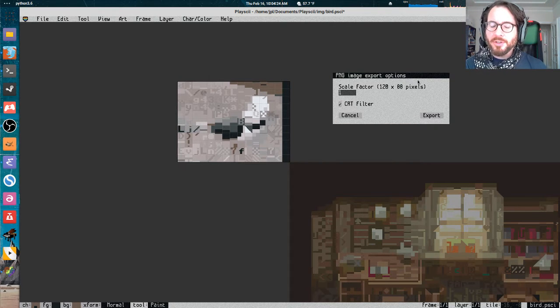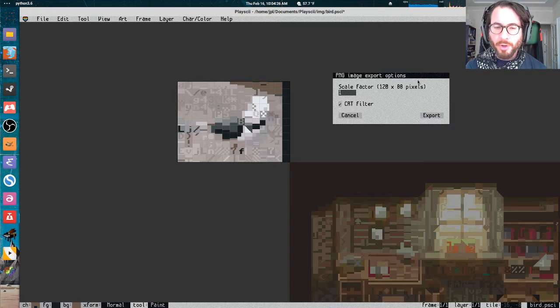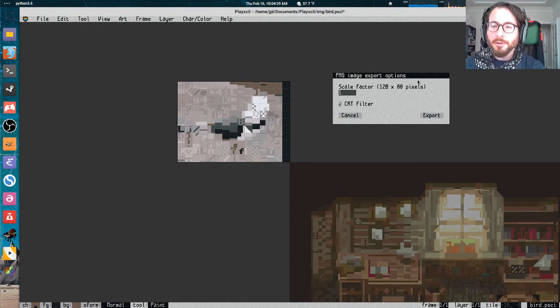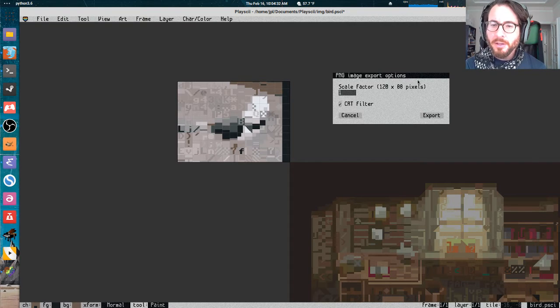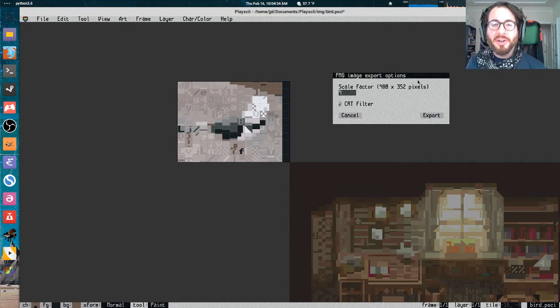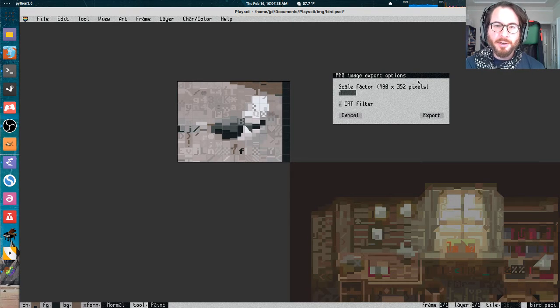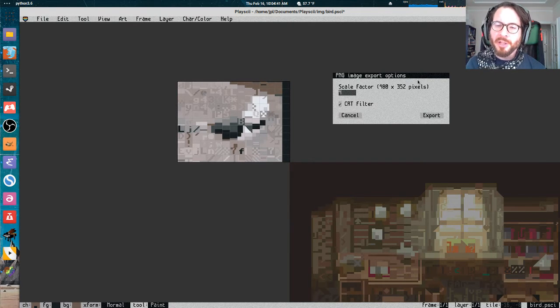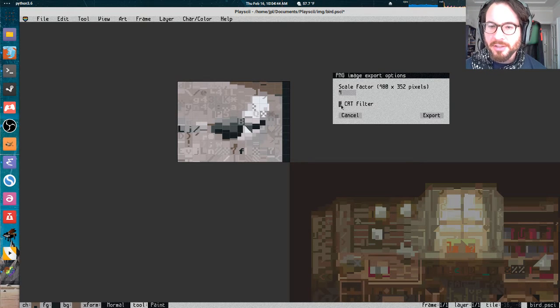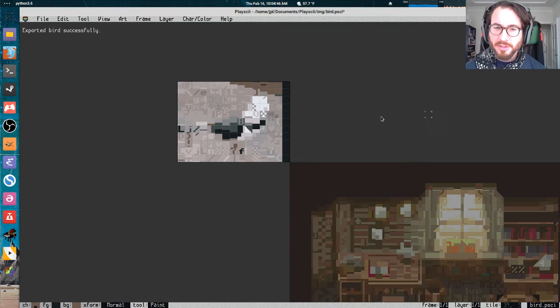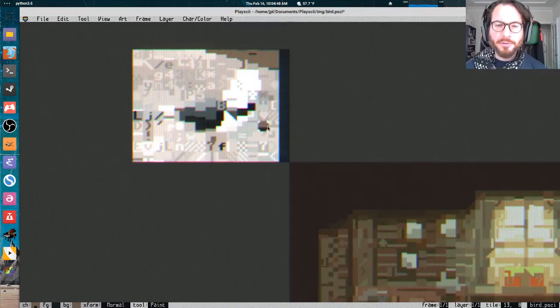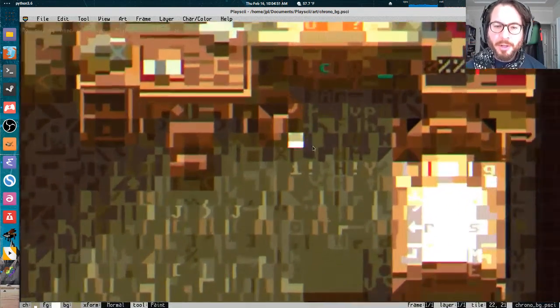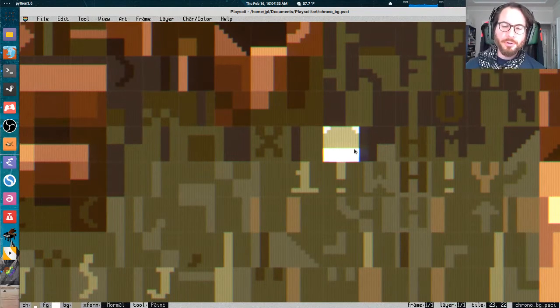If you want something that's just exact pixel for pixel, the art that you're working with here, you can enter a scale factor of one. But sometimes you'll want to blow it up and give it bigger, chunkier pixels or just make it large enough to be legible on a modern display. It also gives you an option of whether or not to turn on the CRT filter that Playscii has on this image.